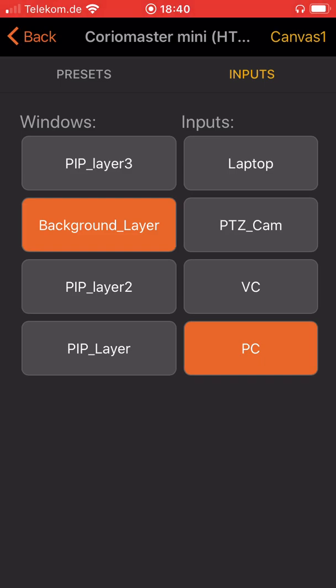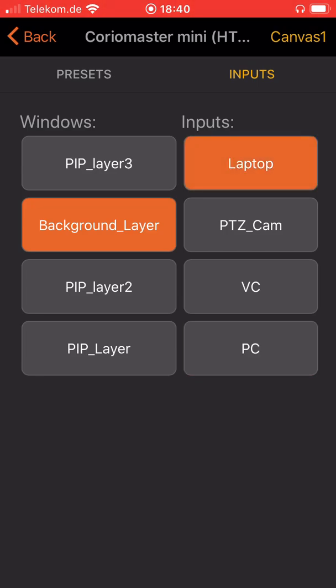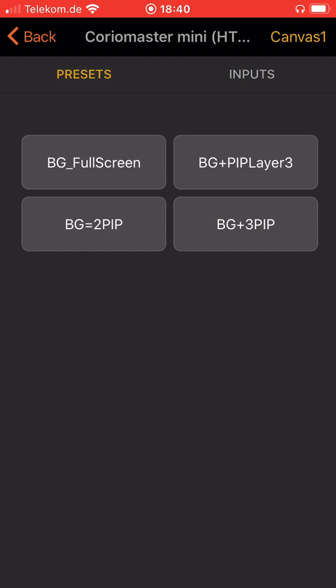If you want to switch the window source you just click for example on laptop and now the source in that window will change to PTZ Cam, whatever you like. If you want to go back to a certain preset, go to the preset section and select background plus three PIPs.